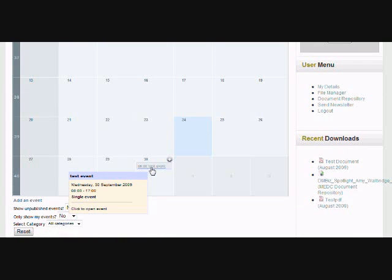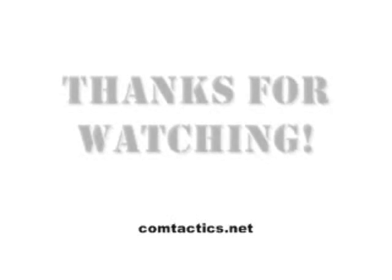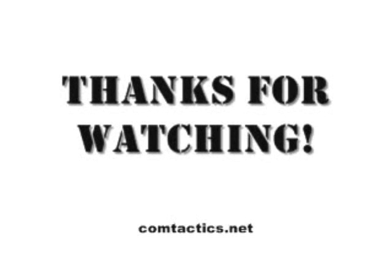So if you want to learn more, make sure you visit the Comtactic University at Comtactic.net. See you next time. Bye.